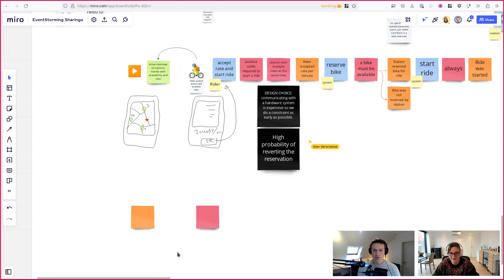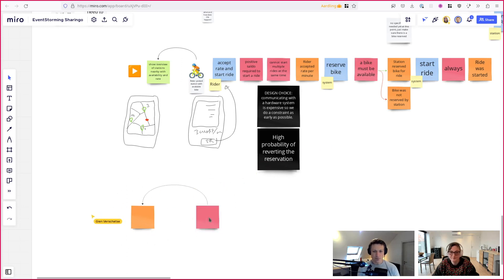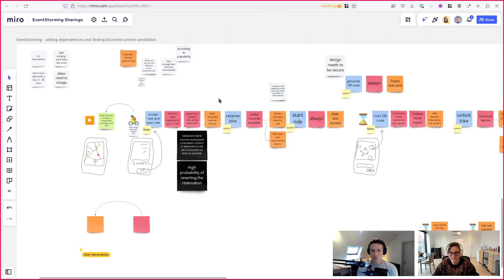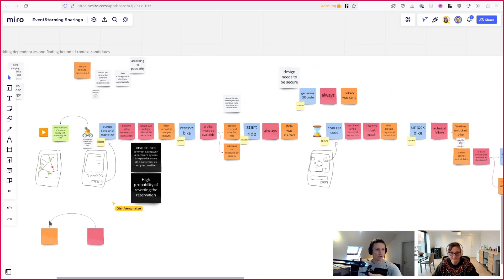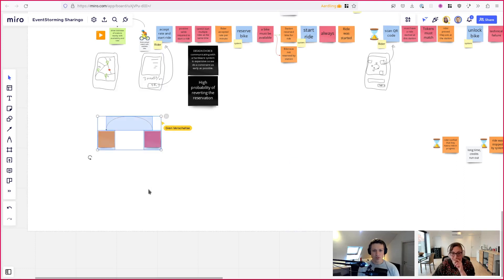A technique we're going to use is finding dependencies between constraints and events. We're going to add dotted arrows from a constraint towards an event, meaning that in order for this constraint to make a decision, it needs the information of that event or multiple events. Just to be clear: when we're doing event storming, time flows from left to right, but that doesn't mean a dependency cannot go forward - we're thinking structurally about what events a constraint needs to make a decision.